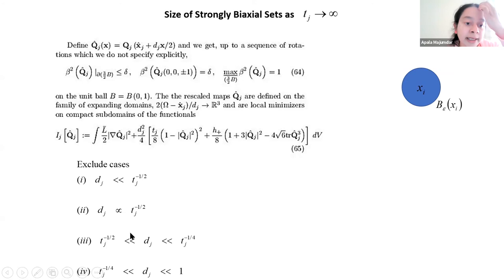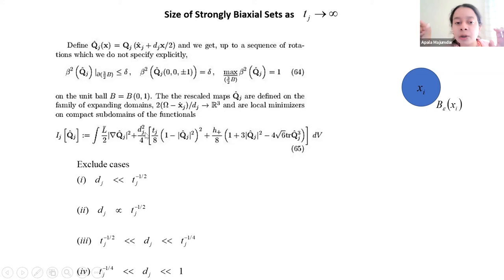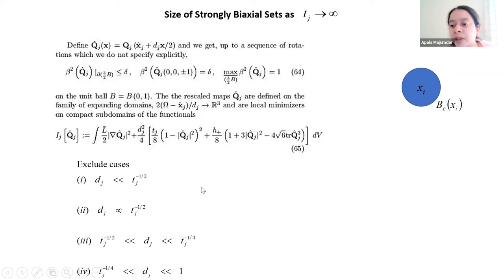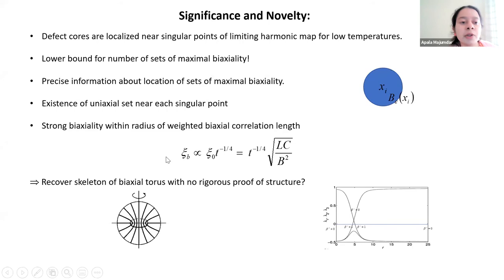The result on the size of defect cores follows from a scaling argument where we consider four different cases and exclude all four, leaving just one case where d_j — roughly the size of your defect core — scales as t^{-1/4}. This gives an estimate of the size of nematic defect cores as a function of the temperature, and there is numerical and possibly experimental validation.